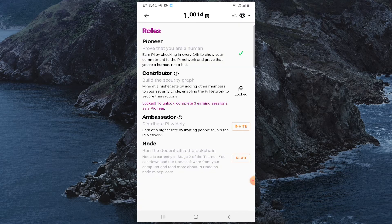Click Next, then click on View Roles. In View Roles you can see Pioneer, Contributor, Ambassador, and Node. As a Pioneer, you earn Pi by checking in every 24 hours to show your commitment to the Pi Network and prove that you are human, not a bot. As a Contributor, you mine at a higher rate by adding other members to your security circle, enabling the Pi Network to secure transactions.